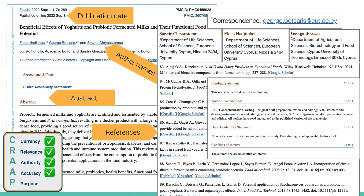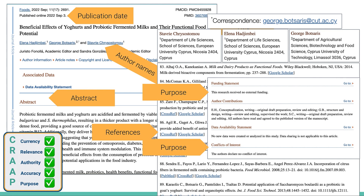For purpose, I've got a funding statement: no external funding — they weren't paid to do this. And conflicts of interest? The authors declare no conflict of interest — they're not working for a company that will benefit from this research. That means this is a pretty high-quality source for me. It fits the test.